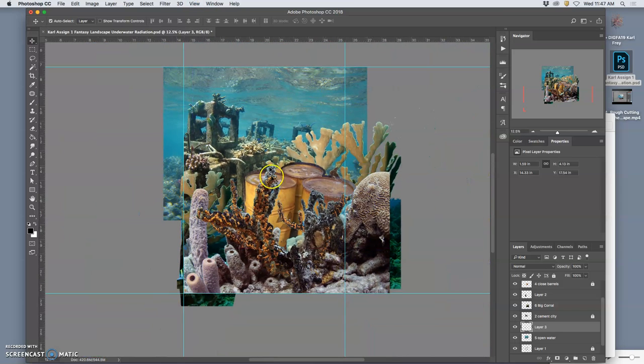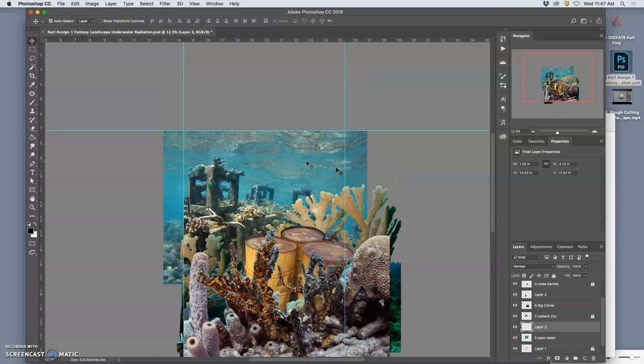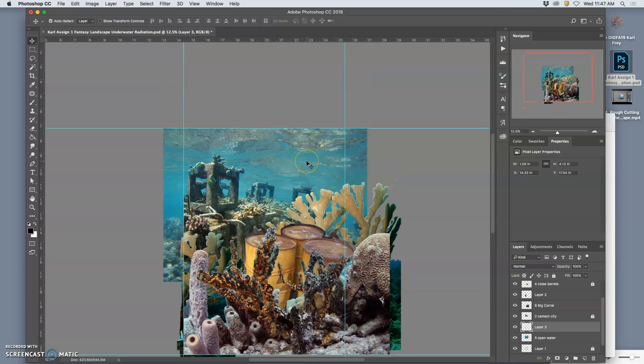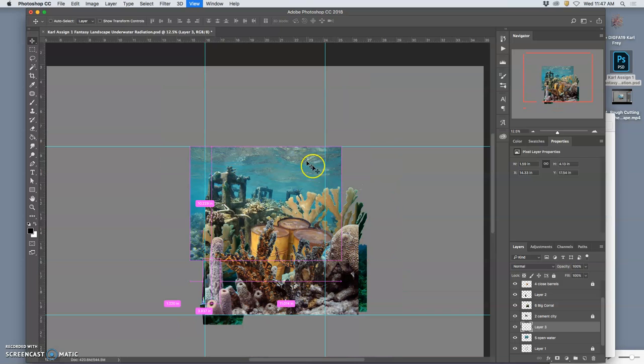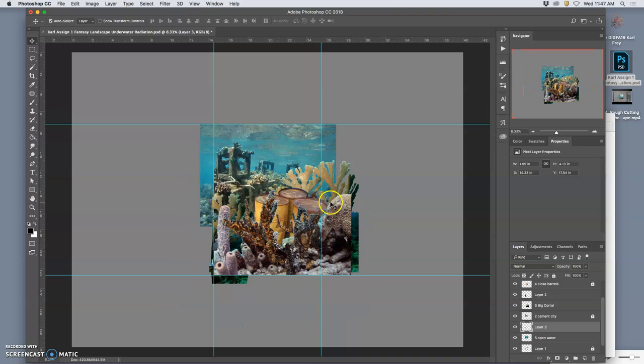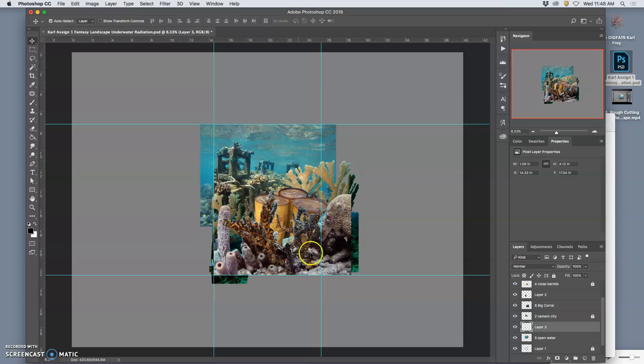So having stuff overlap is really important. And I might decide. Yeah, this is looking pretty good. I've got the barrels. I've got foreground coral. I've got middle ground. I've got background. I've got foreground. The colors aren't working yet. It feels all a little too busy. But I've got everything I need. And I'm filling the space.